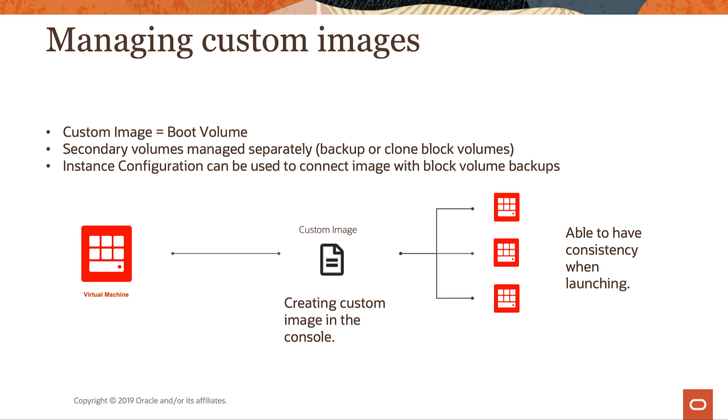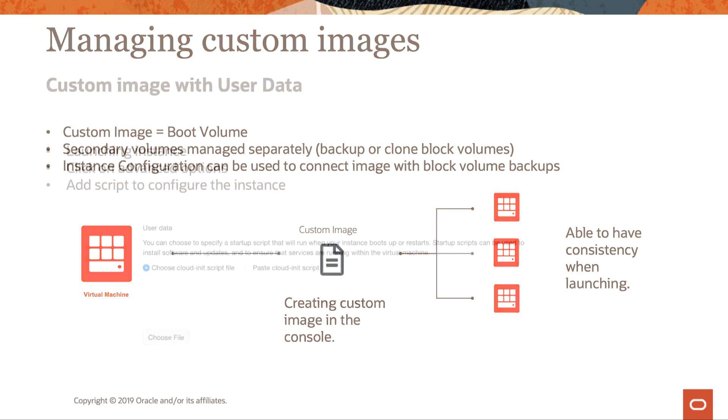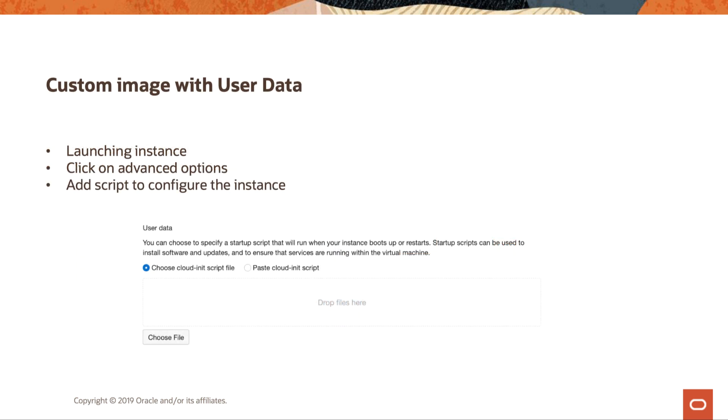And with having that custom image, the process you see here is we start with our virtual machine. We go in and install. We SSH in or we RDP and install all of our applications, our configurations, create the custom image, and then we can launch as many as we want. If we use instance configuration, we can launch 10, 50 at once, or we're launching individuals each time we launch from that custom image.